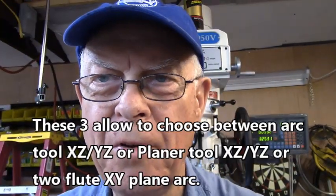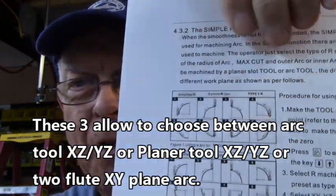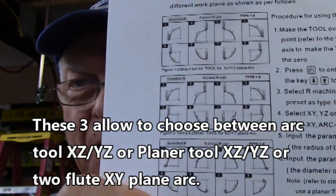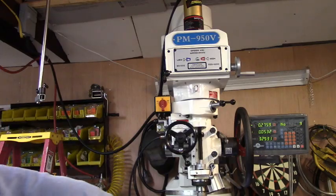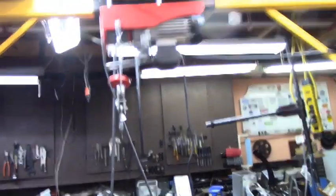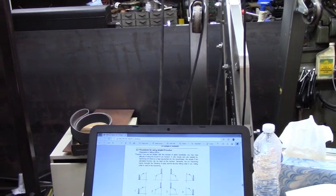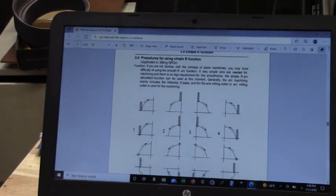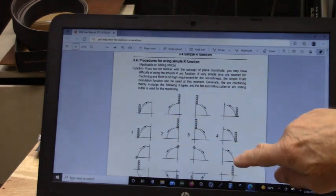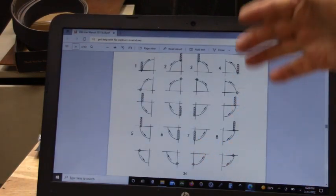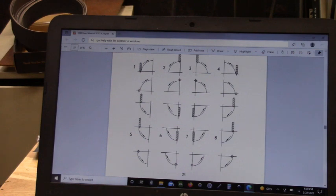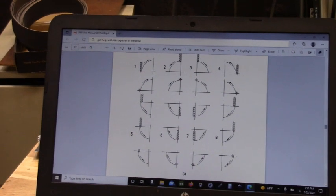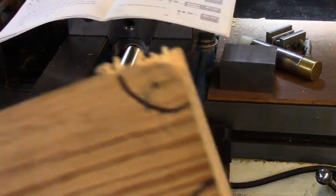The eight procedures are shown in these pictures — three different views of the eight types. Every DRO has this same function. Looking at the manual for the D80, here are your eight different R functions: one through eight. Other DROs like the two-auto and similar ones I've seen all have the same diagram, same picture, same Simple R function.